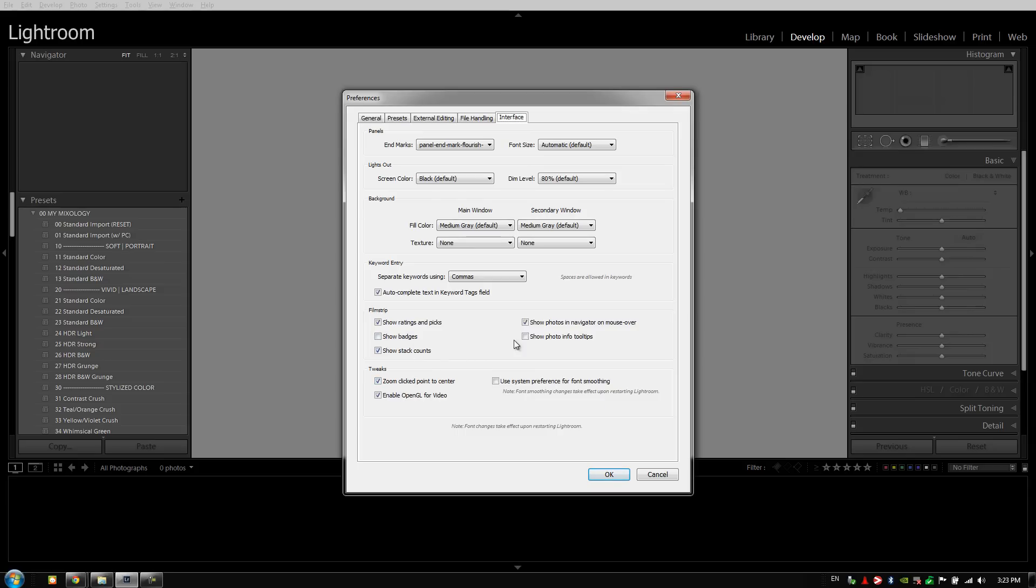With the show badges and show photo info tooltips, I typically have these deselected. I use ratings and picks as well as I want to see when images are stacked, so I have these options selected. If you guys use badges, you can also have these options selected as well. It's really just up to you and what you guys like in your workflow, as these won't make much difference when it comes to efficiency. All right guys, that's it for our general preferences. Let's go on to the next video.